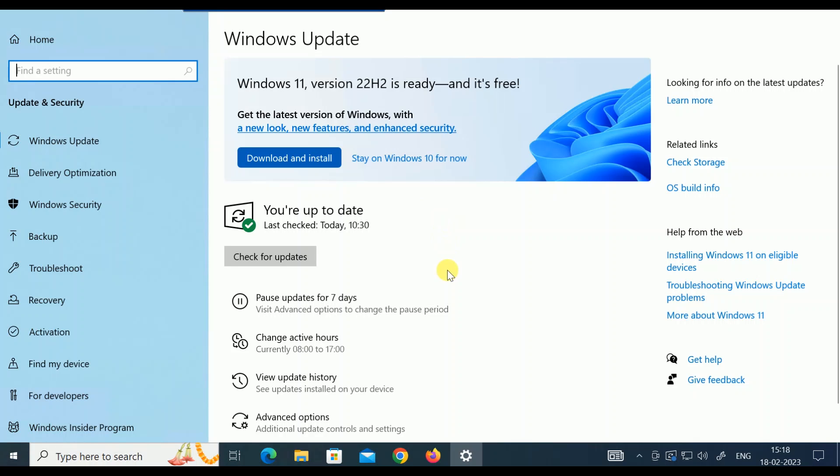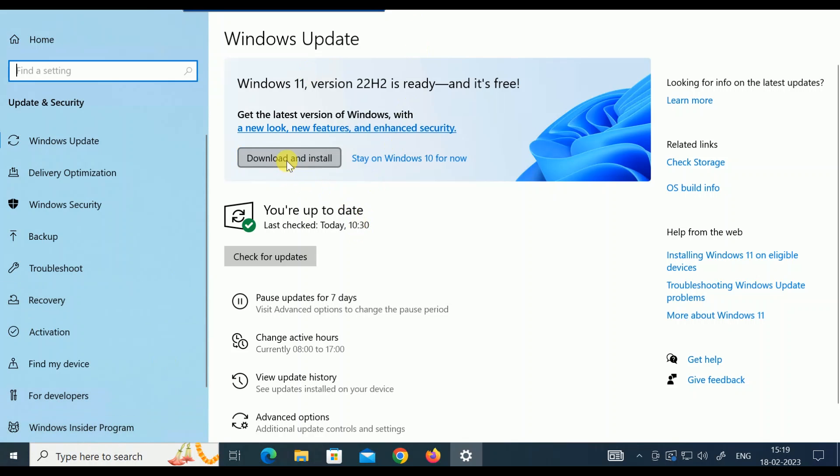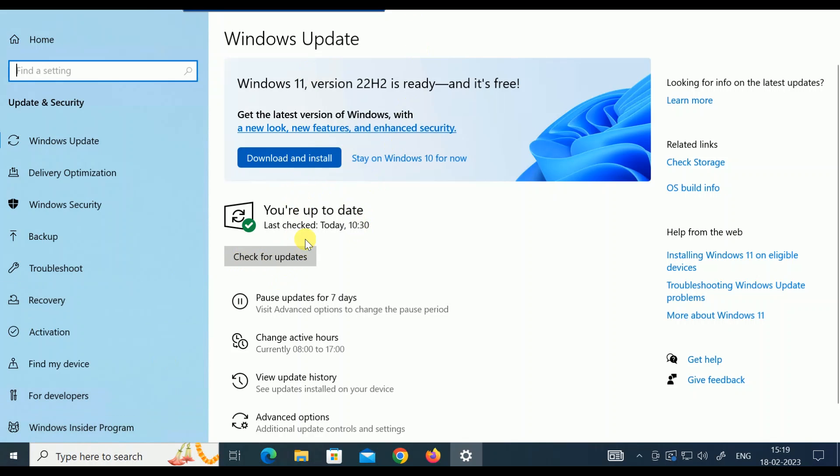There is no developer version needed. You don't need to sign in to any developer version. When Microsoft launched last year, you had to sign in with the Insider Program, but you can directly download and install Windows 11 now. If you have any pending updates, you need to check for updates and update all the Windows to 22H2.